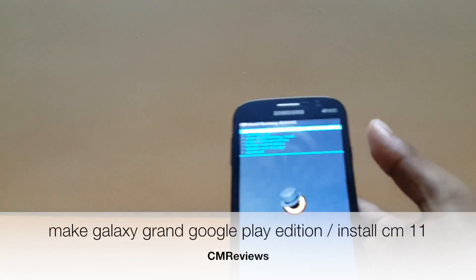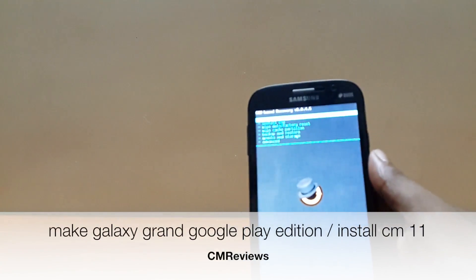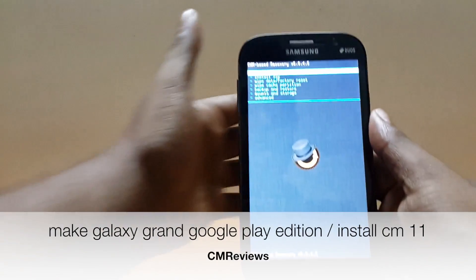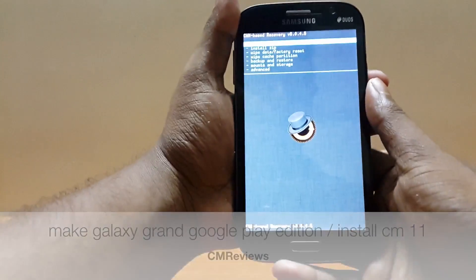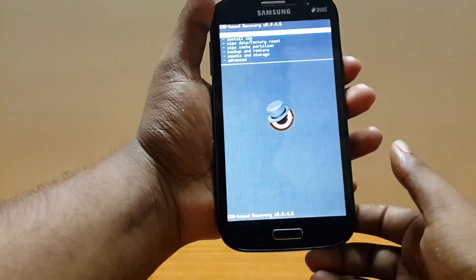Hey guys, Chenma here from CMTVs and today I am going to show you how to make your Galaxy Grand a Google Play Edition phone.